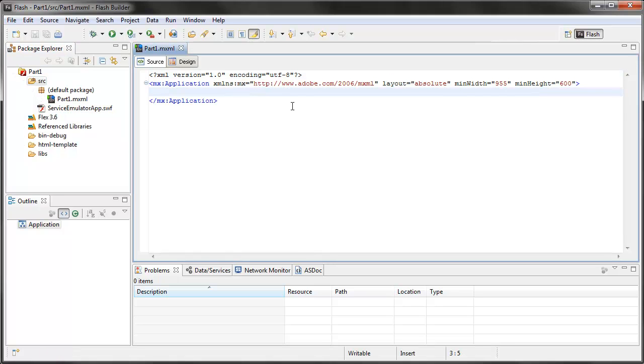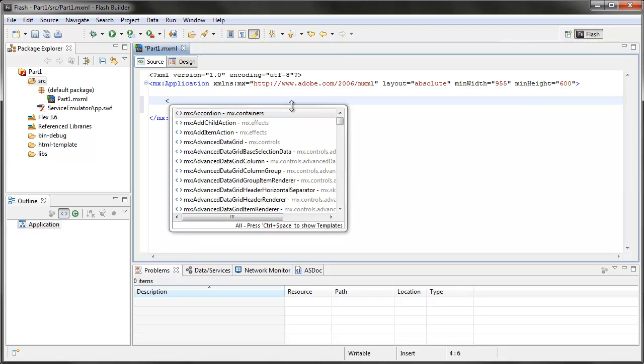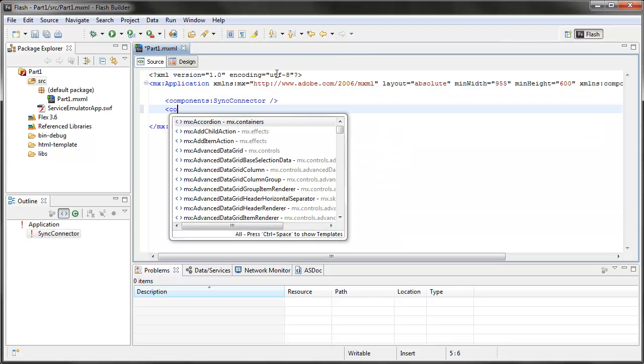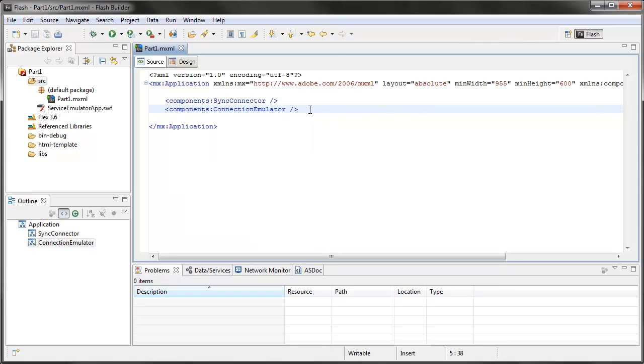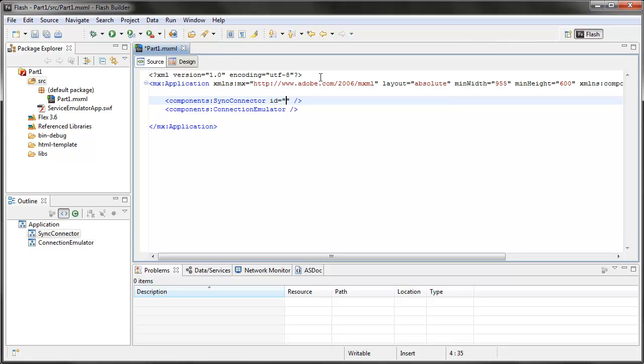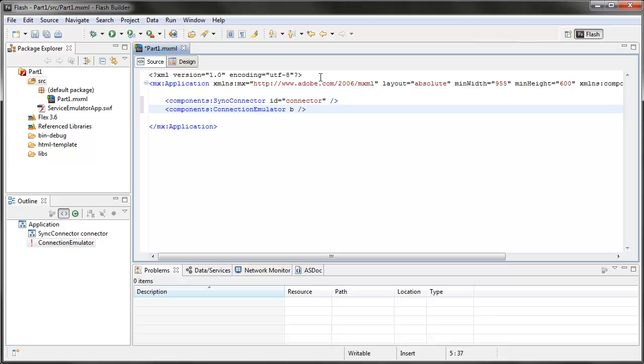Now, in my file there are two important pieces that we need. The first thing is I'm going to add a Sync Connector component and Connection Emulator component. These two components are what are required in order to not only send messages back and forth between the custom pods, but also maintain a connection to the Meeting Room. I'm going to give my Sync Connector an ID of Connector and I'm going to set the B Sync Connector property of my Connection Emulator, I'm going to bind it to the Connector. So that, when it connects to the Meeting Room it has an object to be able to send and receive messages through.